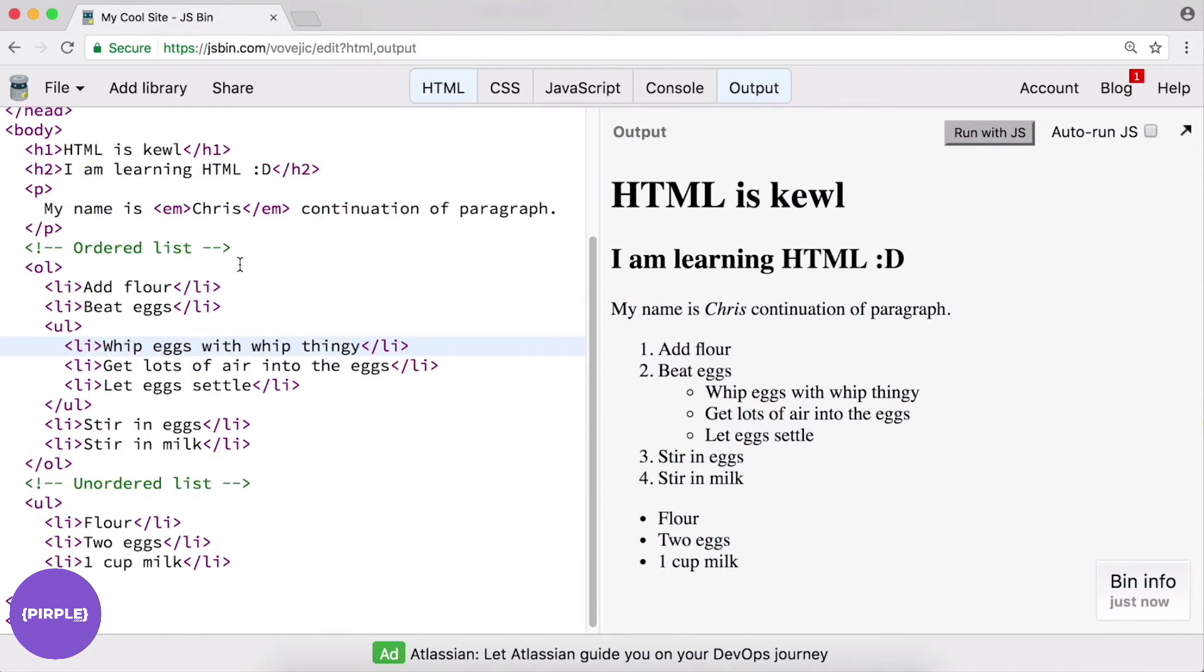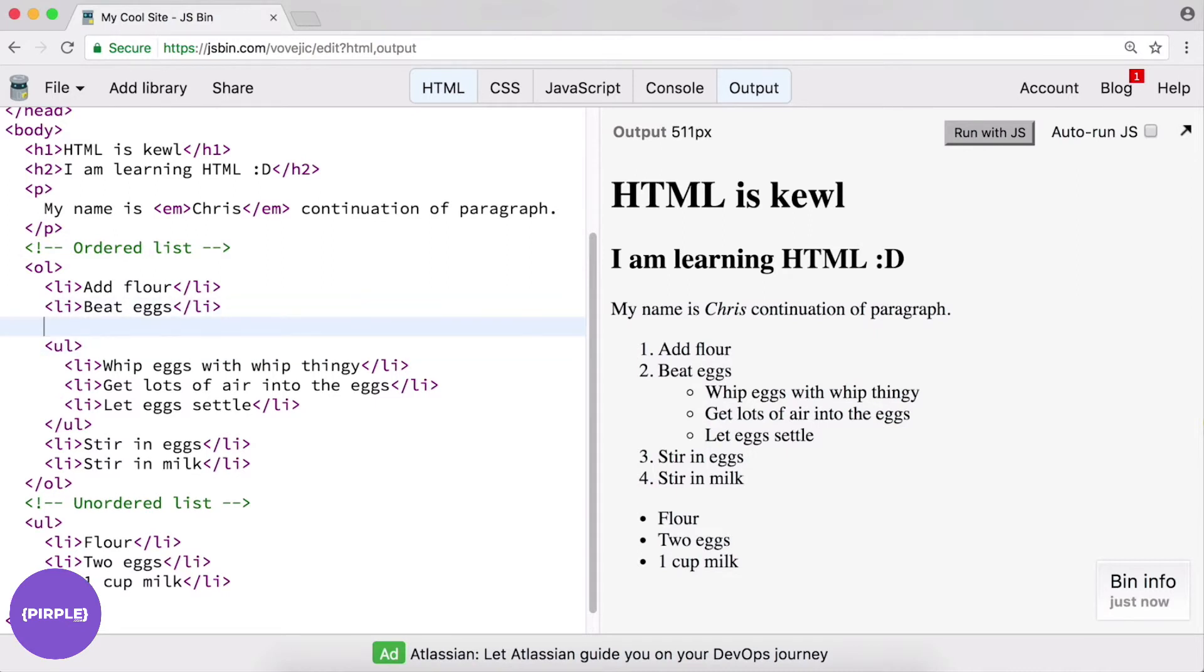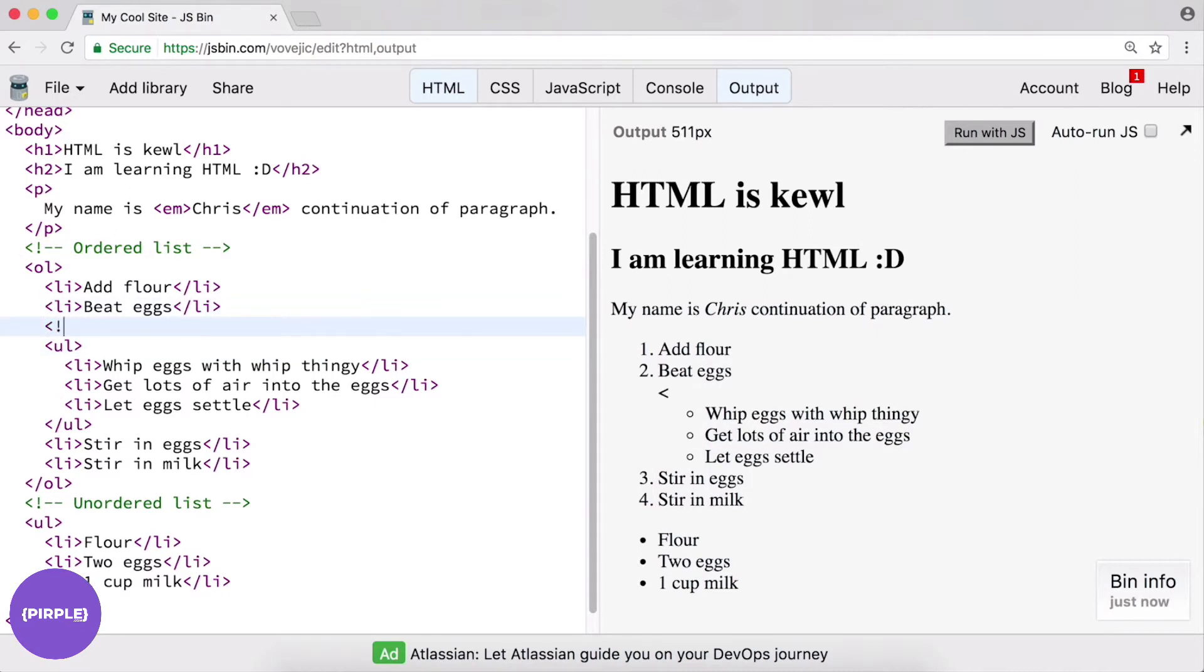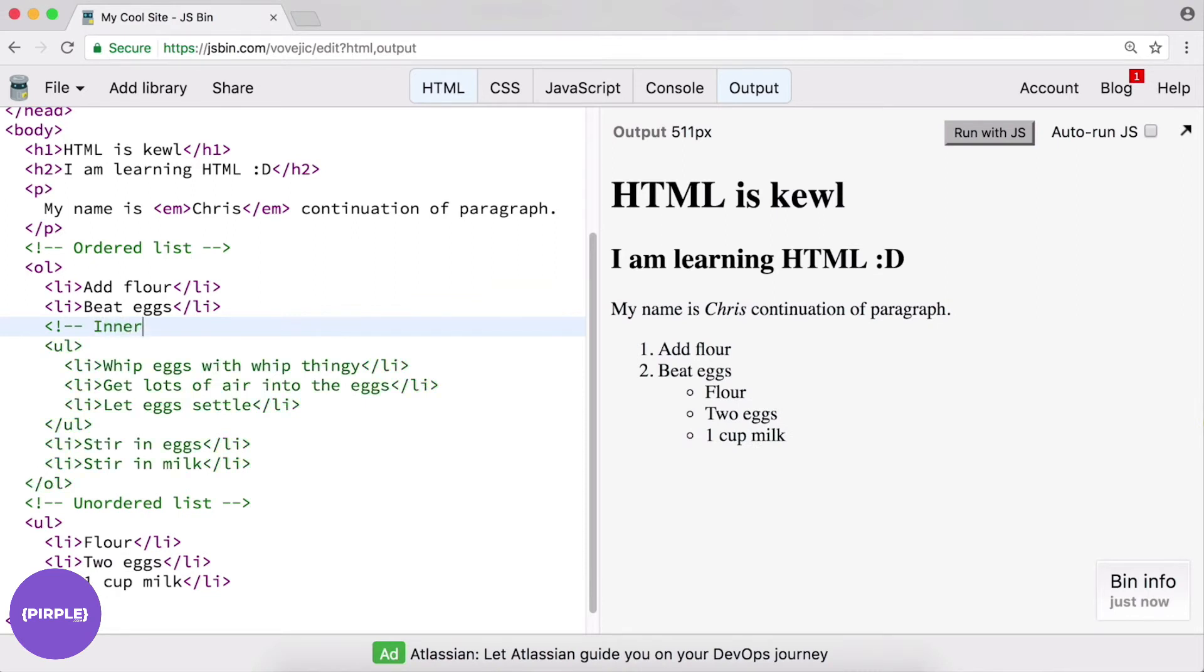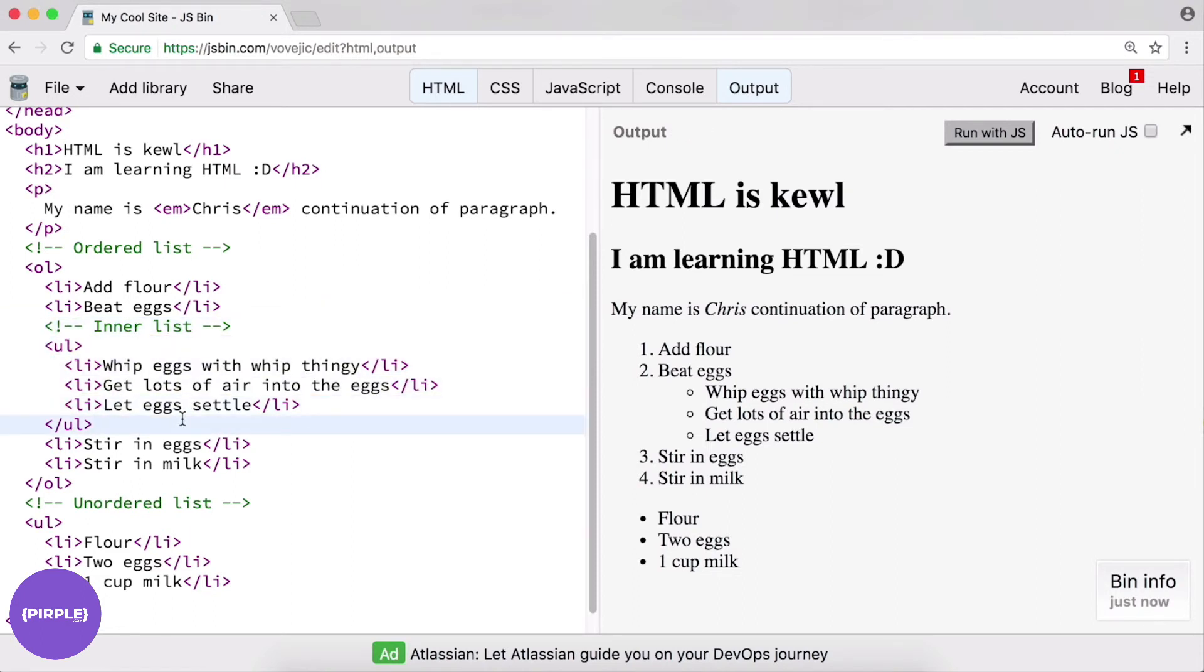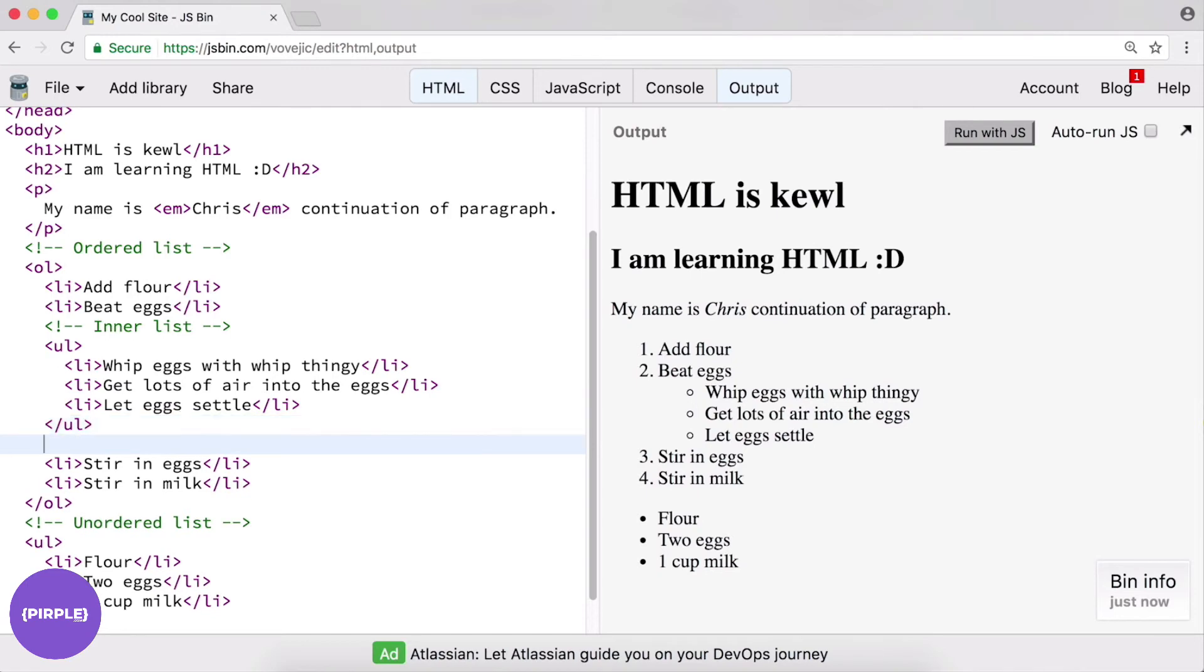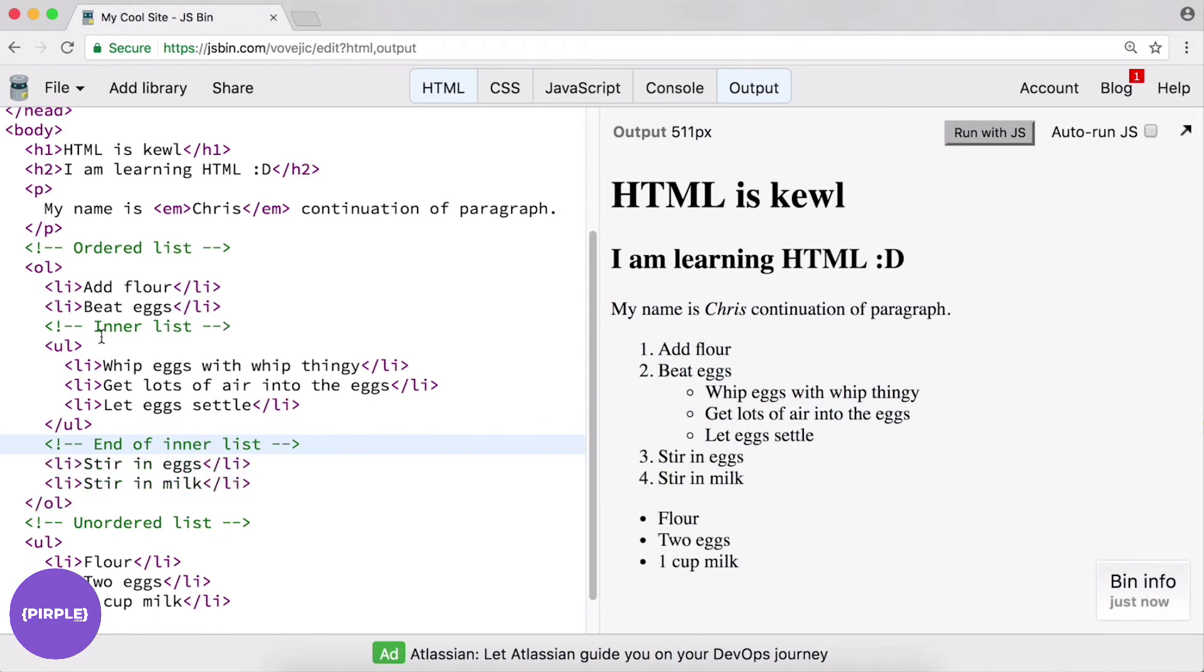Right? And as usual, you can always add in a comment if you want to add some kind of indicator, for example. So, you could say, inner list. Right? This would be a note to yourself, to be like, oh, that's what this is for. Okay. And then you could maybe add another comment here. End of inner list. Right? So, I highly encourage you to use comments. It really kind of helps parse out your code if it does have a lot of complexity to it as well.